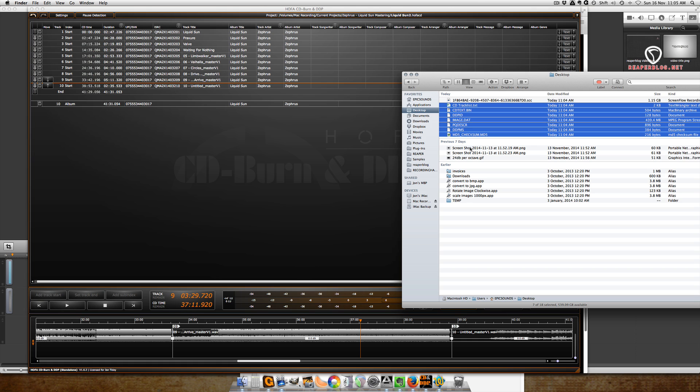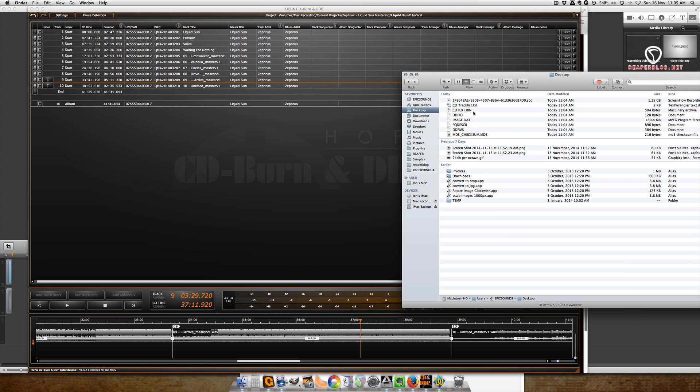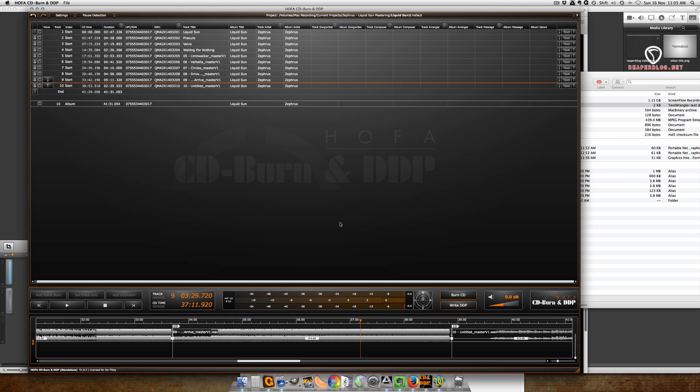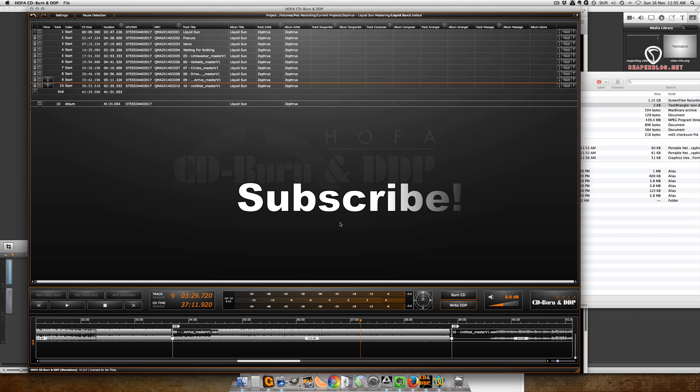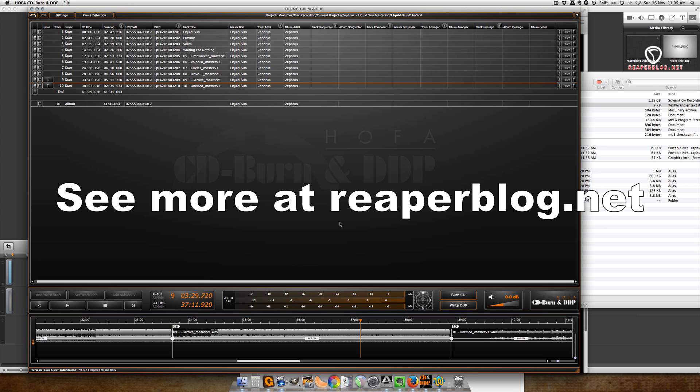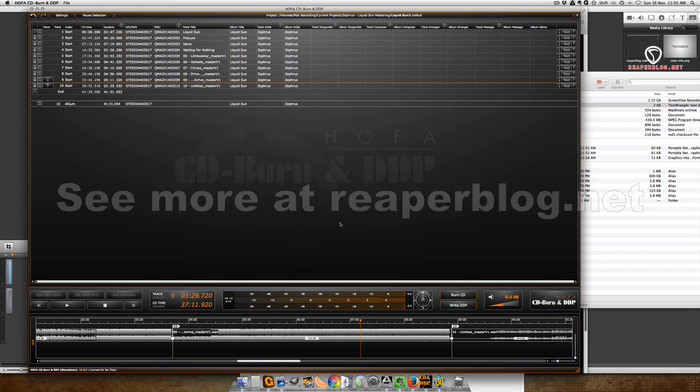All right guys, well that's it. I just want to show you this program I use - I use this for every mastering project I do. It is one of the cheapest options, it is the simplest to use, and I haven't had a problem with it. Thanks for checking it out. If you have any questions let me know. I hope you liked this video. Thanks for watching, like, subscribe, and visit reaperblog.net for more tutorials.